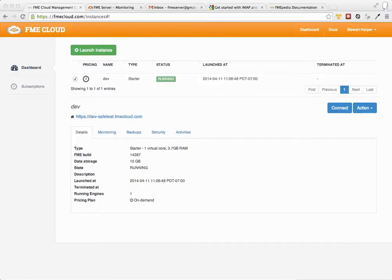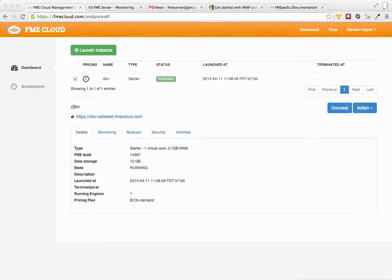In this video I'm going to show you how you configure FME Server to enable it to receive emails. So you will get an email address, you can email anything you want to that email address, and FME Server consumes the email. Then you can hook up a workspace essentially to that email and process the data or do whatever you want with the information in the email.